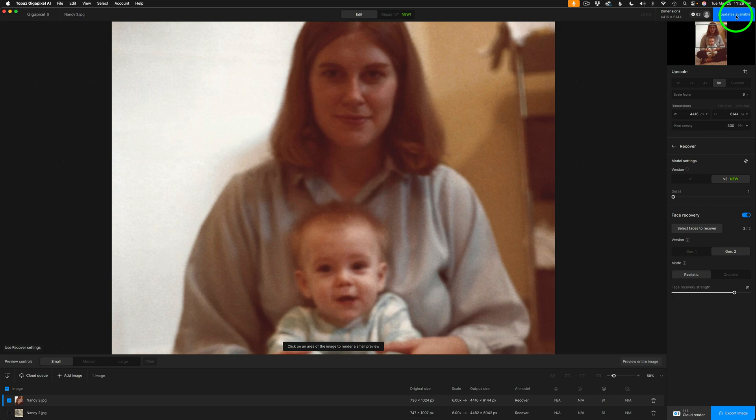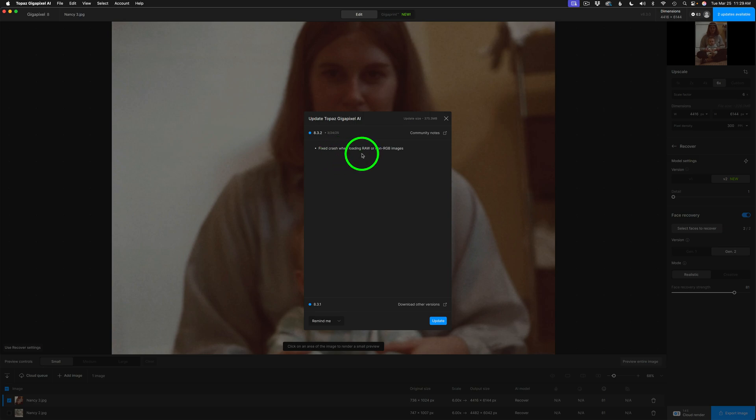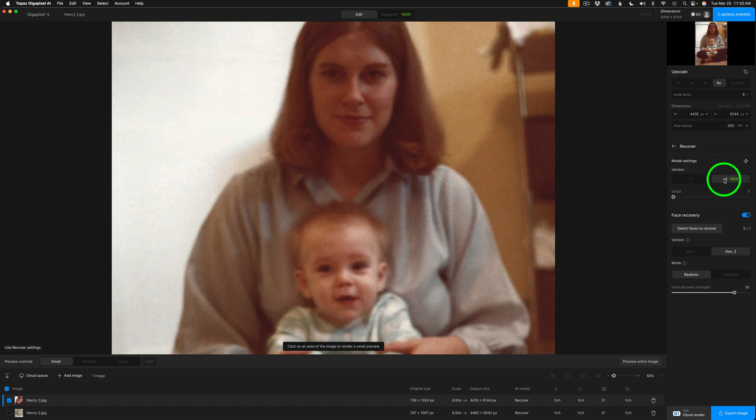I'll click on this. Two updates available. This update, version 8.3.2, fixed crash when loading raw or non-RGB images. I didn't update to that yet, but today I want to show you this new version 2 Recover model.